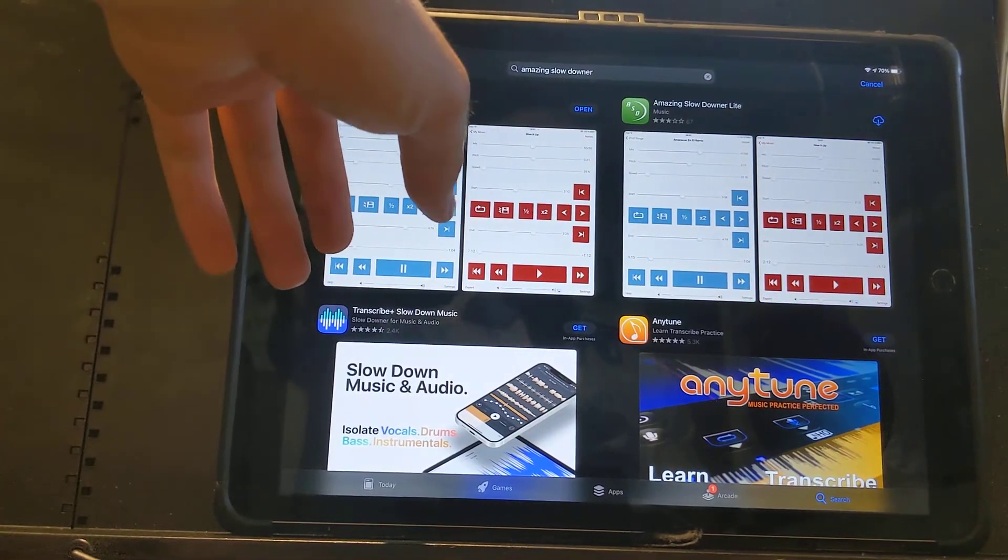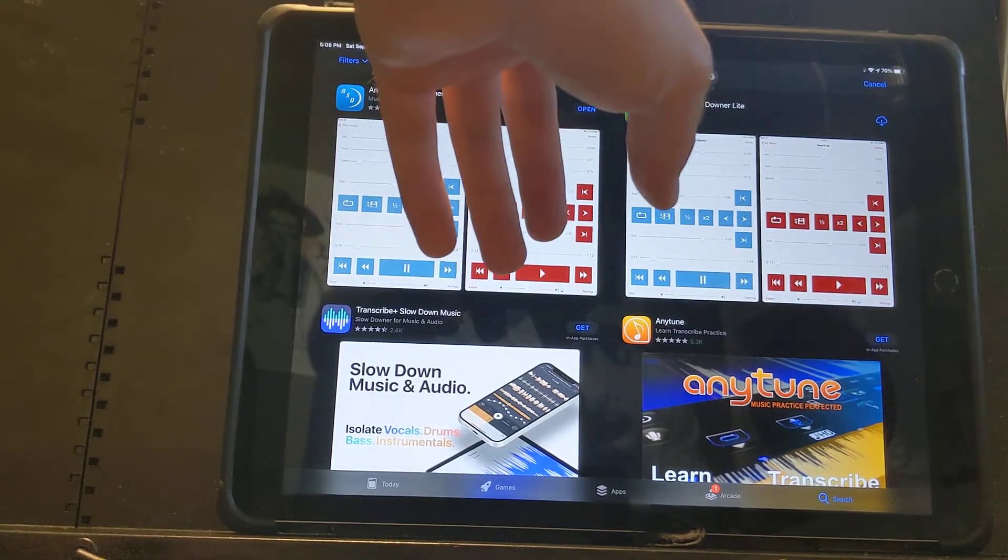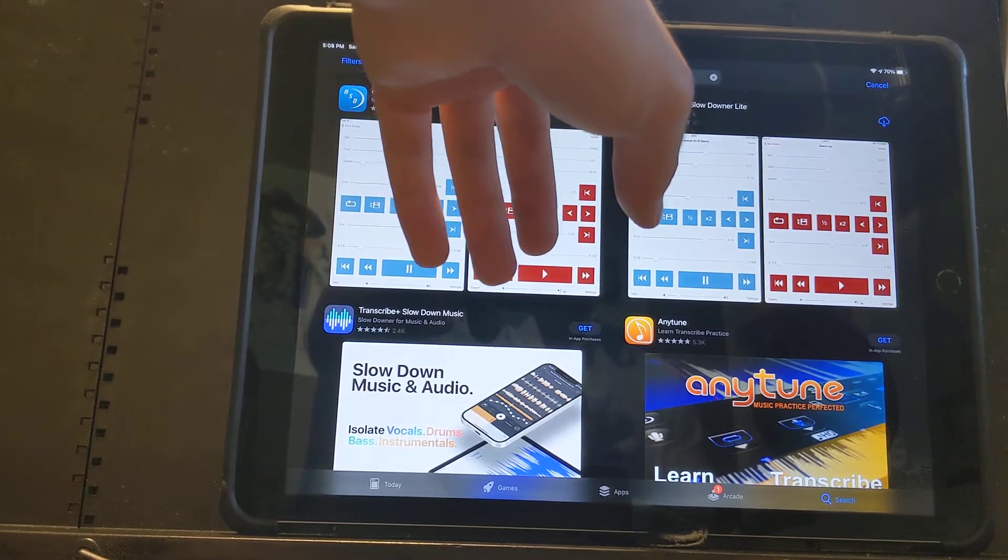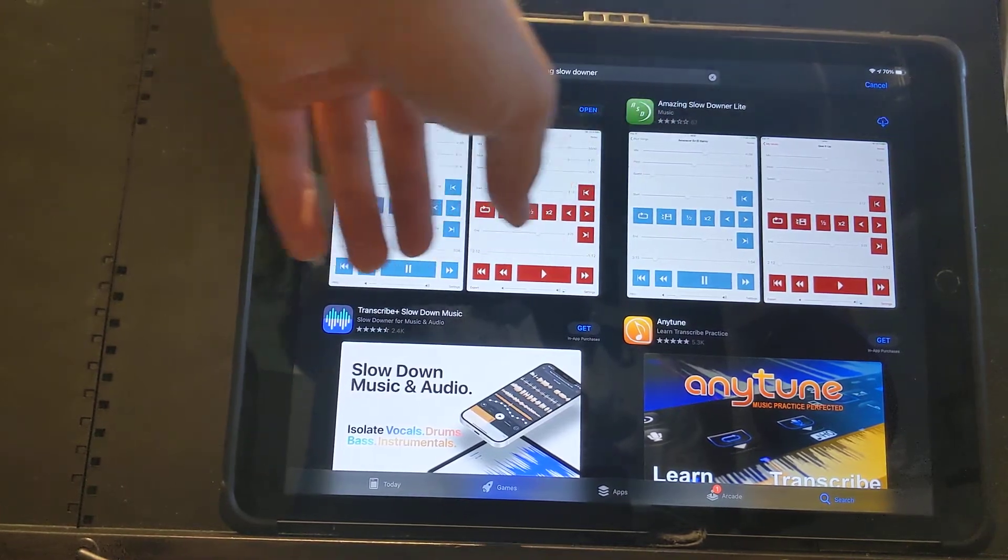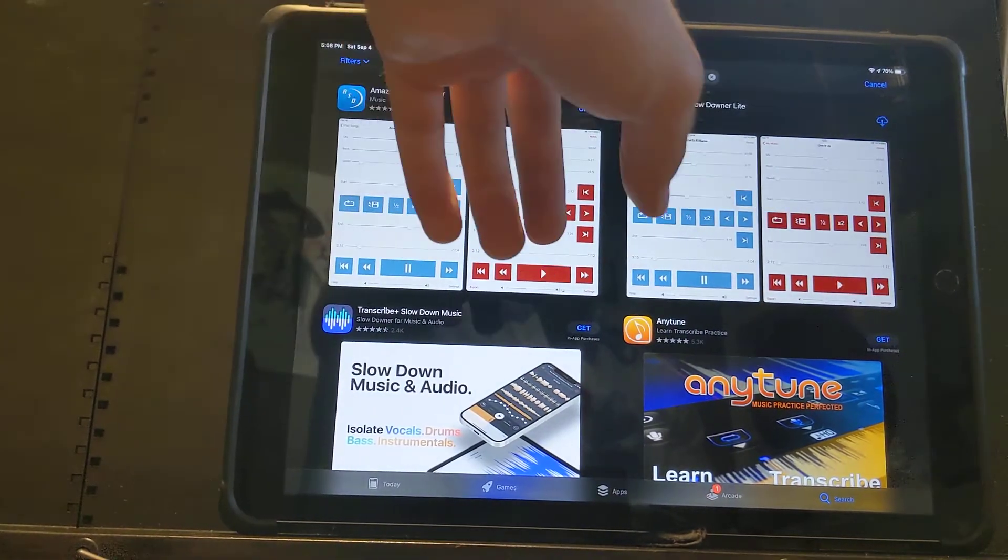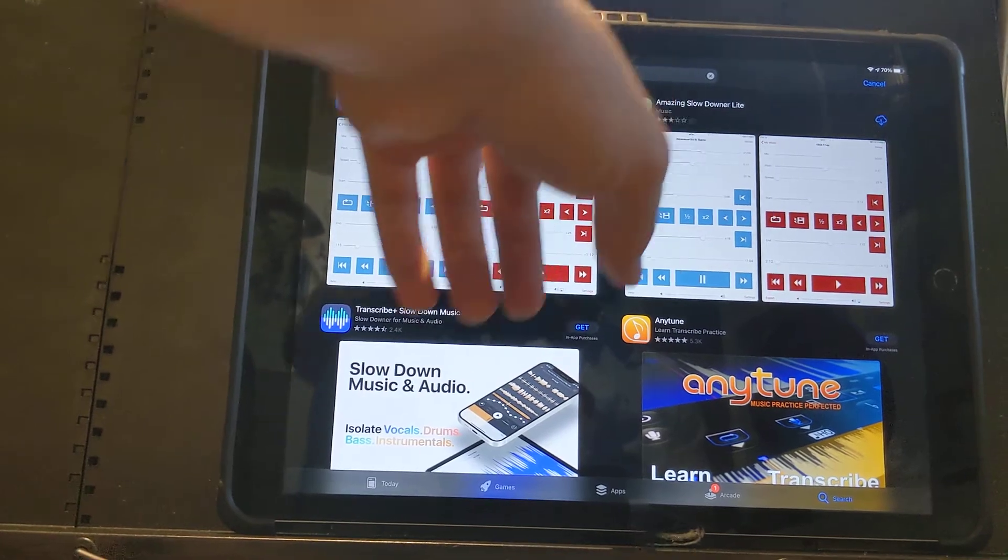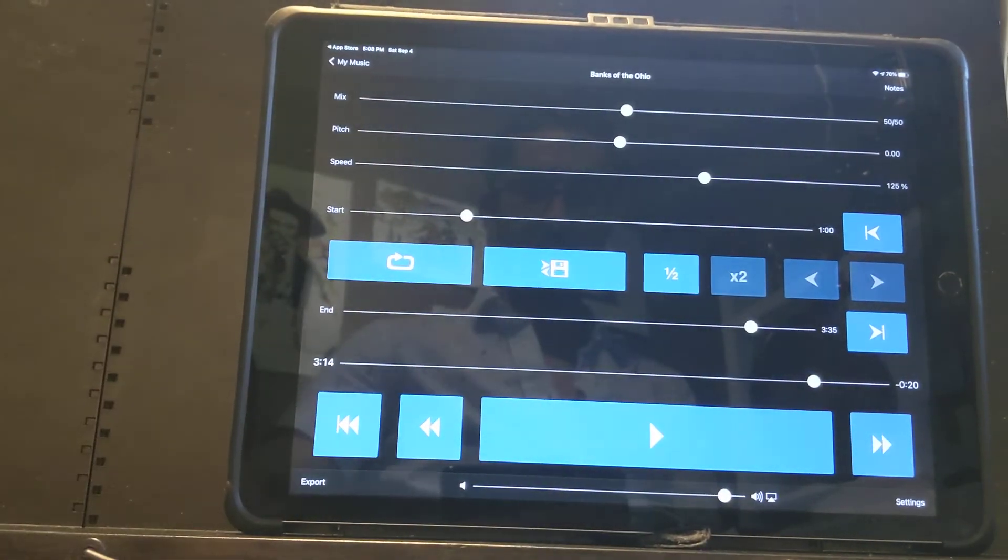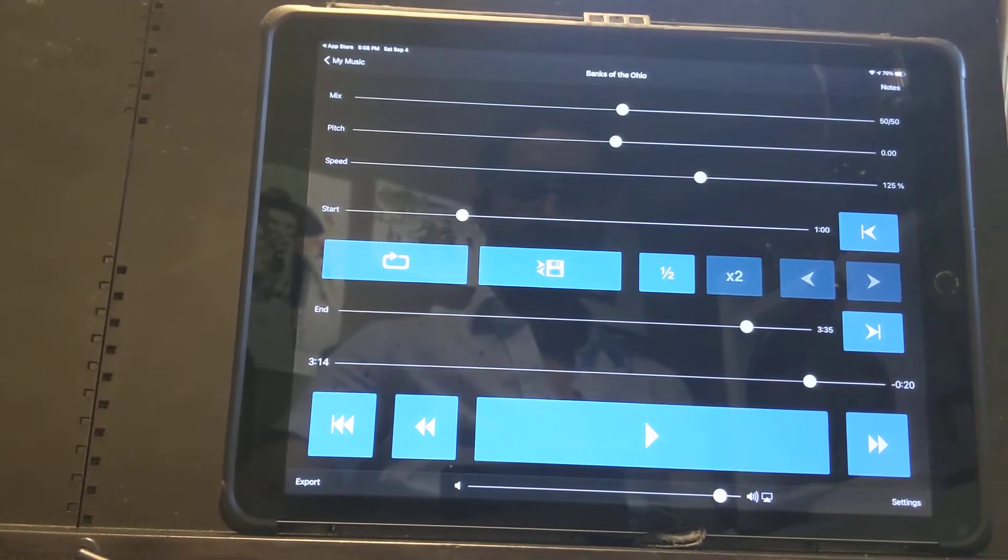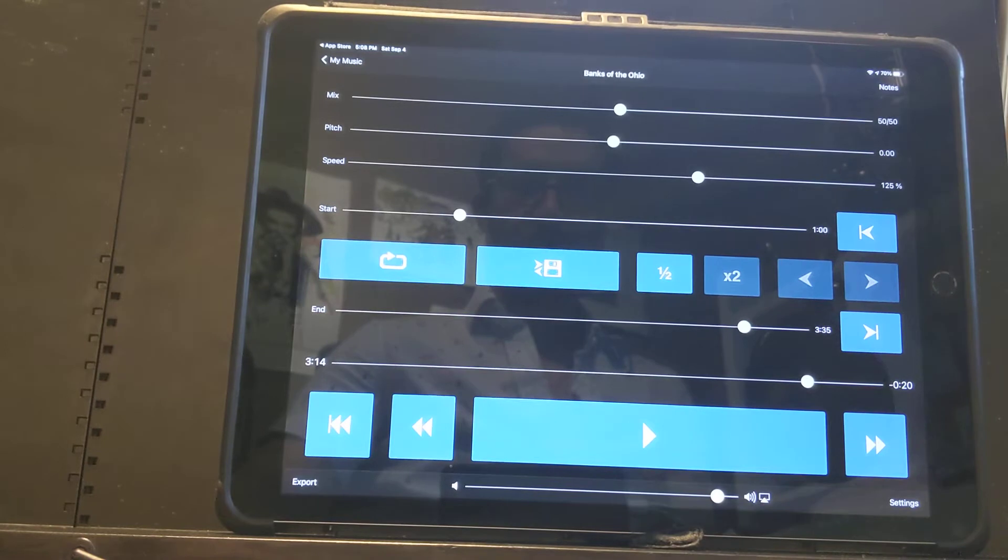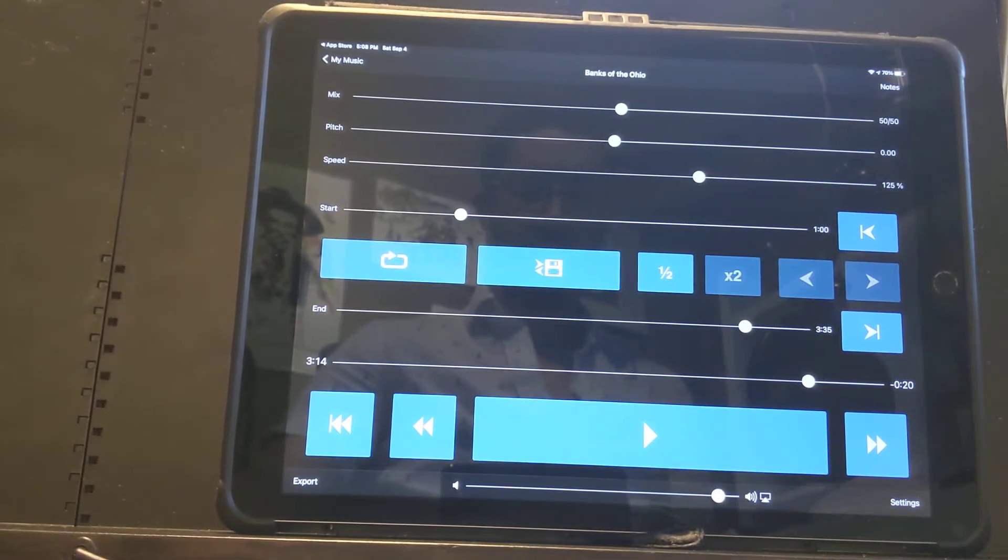If you search Amazing Slowdowner in the iTunes Store, you can get it on an iPad, an iPhone, or a MacBook. I have my iPad here, and I believe it's about $10 to $15, but I have it installed here. This is what it's going to look like.